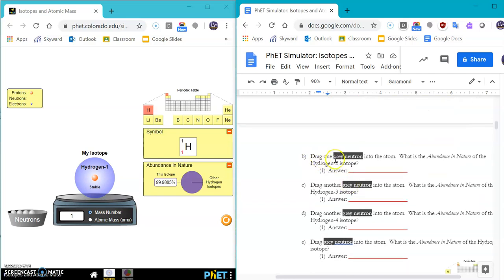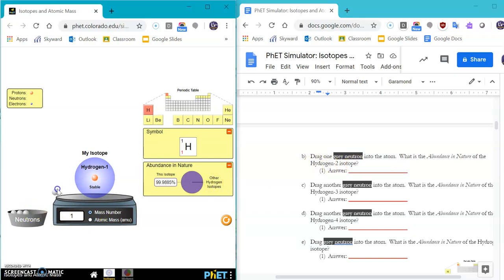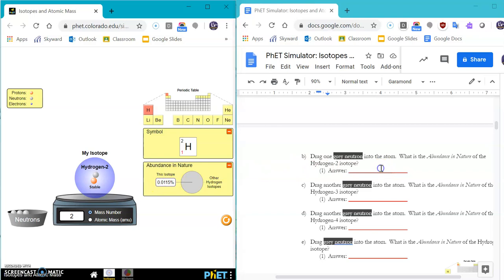Now it says drag one gray neutron into the atom. What is the abundance in nature of this hydrogen 2 isotope? So we're going to take this bucket of neutrons and drag it into the center. And you'll see here is my new percentage. So that's what I would put on the line here.